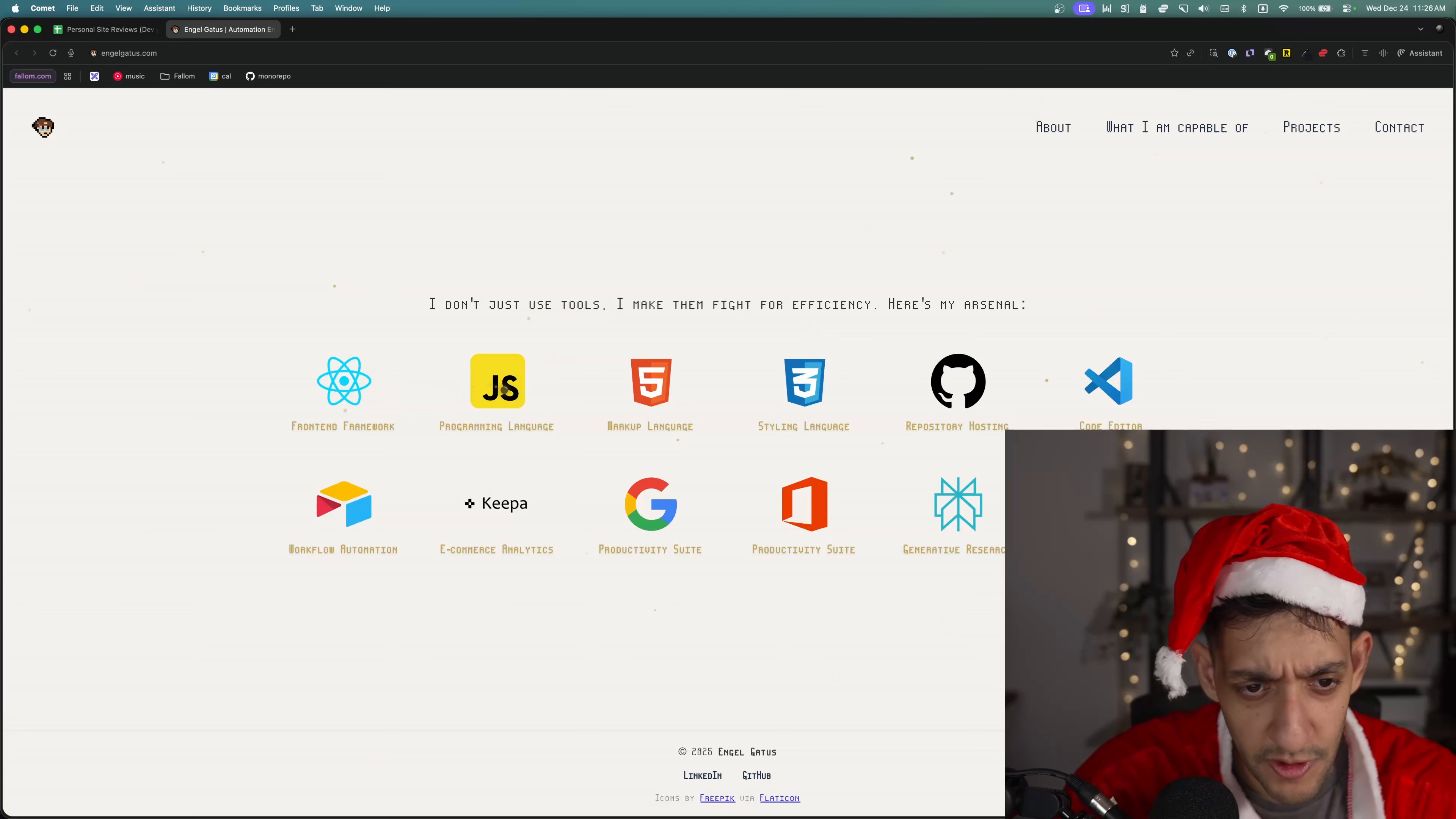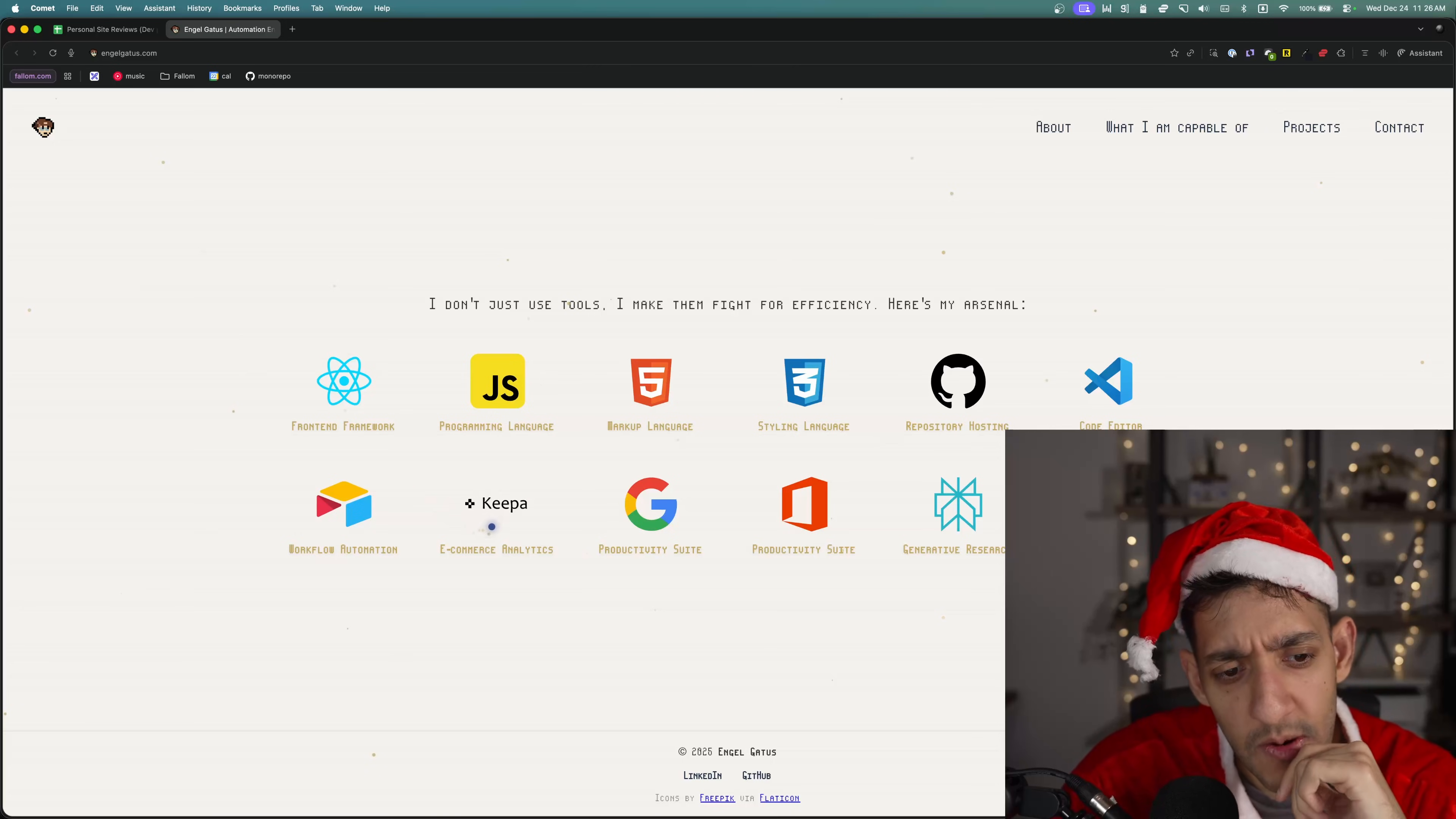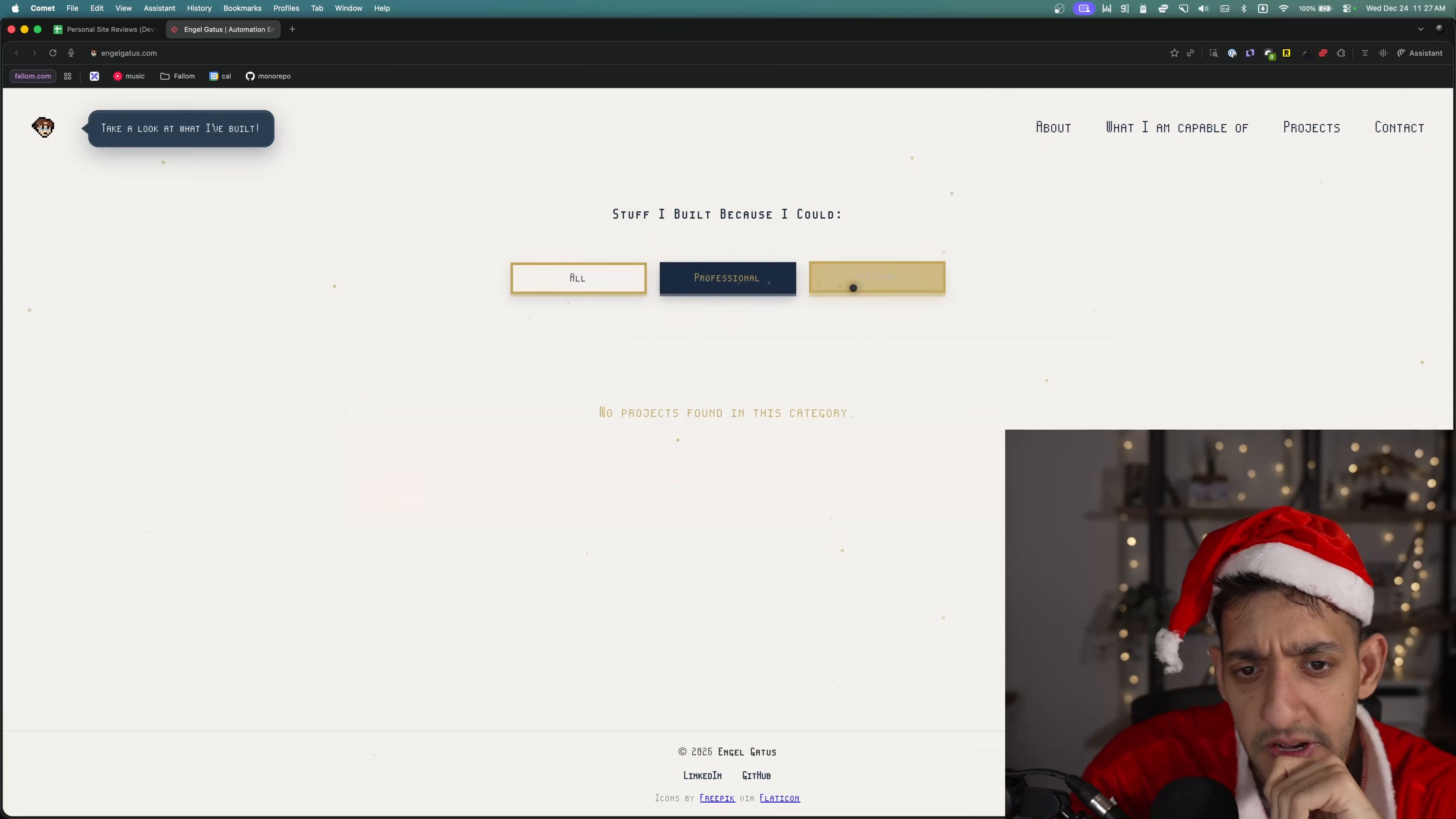Front-end framework React. Programming language JavaScript. Look, I'm an engineer and I'm like having trouble remembering some of these logos. Like, what is Keepa? And is this Airtable or something? For a recruiter who were to land on your site, I don't know if they'd have the best time knowing what's going on here.